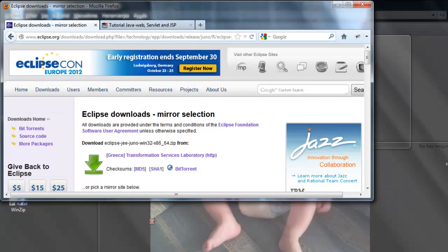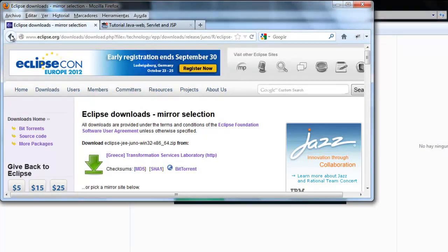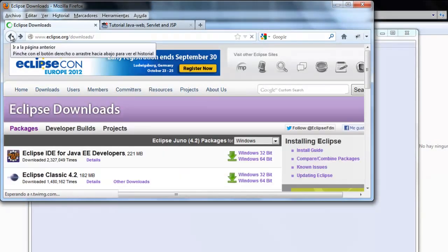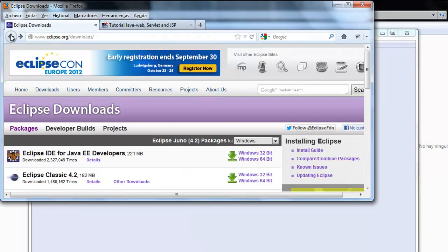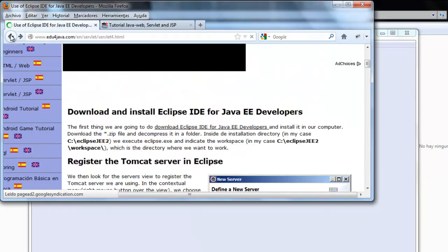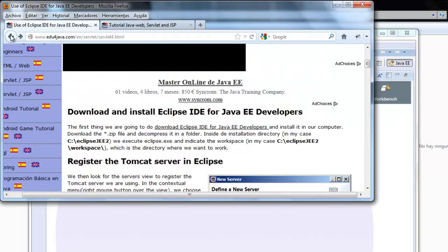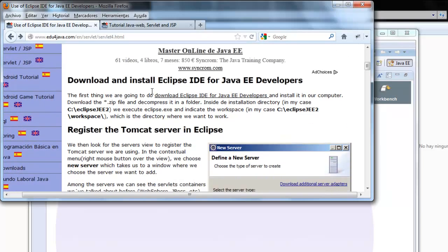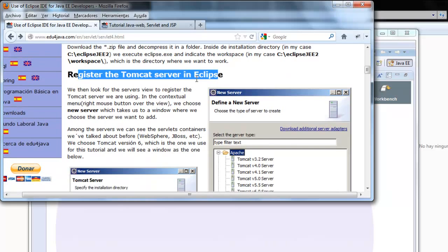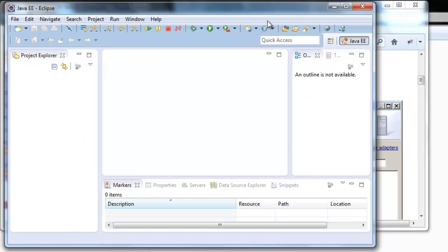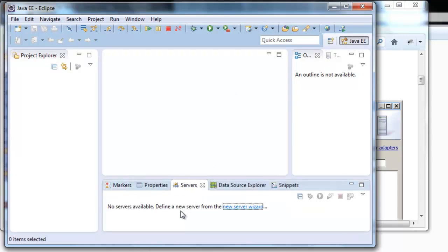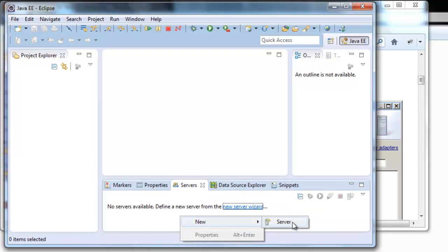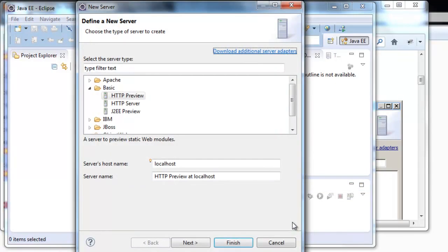We're going to the page. Once we have it installed and we have indicated the workspace, we're going to register the Tomcat server in Eclipse. For this we go to Eclipse. We come back to Eclipse and we look for the tab server. New server.